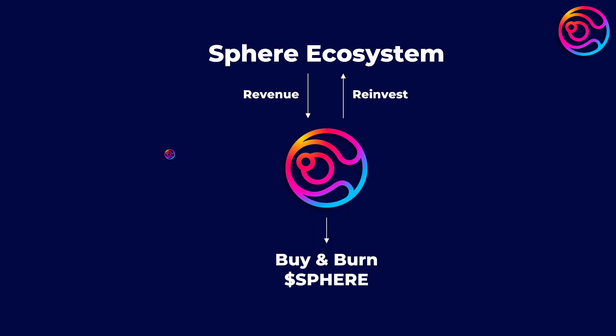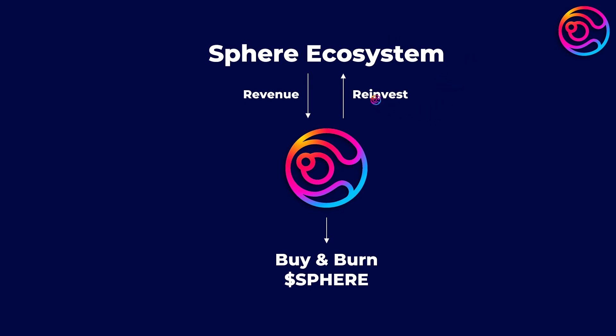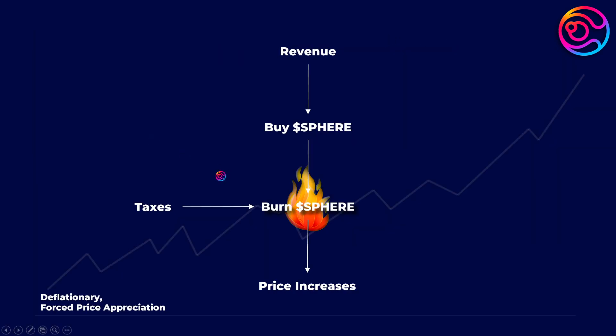And remember, Sphere holds core governance power over both Dystopia and Penrose, meaning that Sphere is positioned to receive significant revenue from both platforms. That revenue can be reinvested into the Sphere ecosystem and will be used to buy and burn Sphere tokens for forced price appreciation of the Sphere token over time.